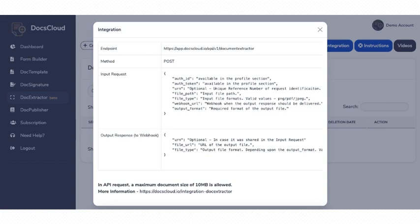In case you need more information about the integration, you can visit the integration document available at docscloud.io slash integration hyphen doc extractor.